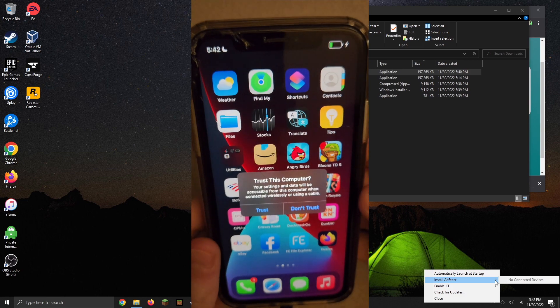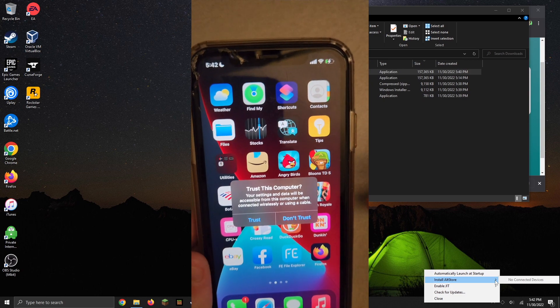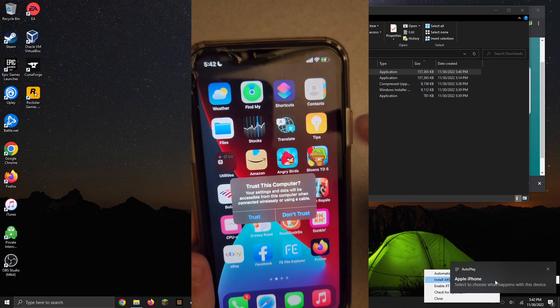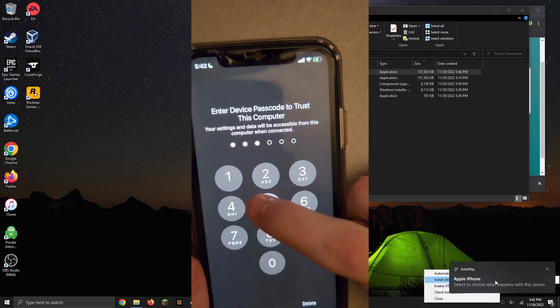If you've never connected to this computer before, you're going to be asked to trust it. So just go ahead and click on trust and then put in your password.